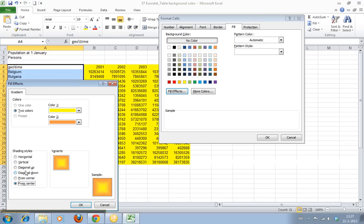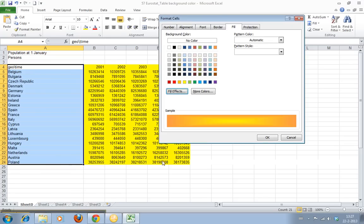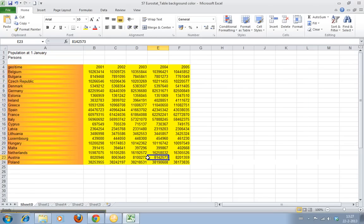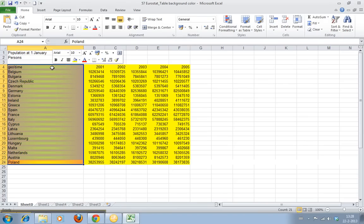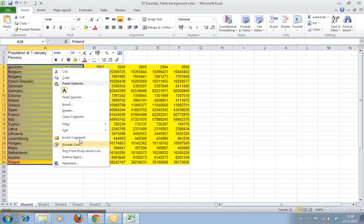Well now this looks nice. Click OK and you can see what you have. All kinds of interesting visual effects.